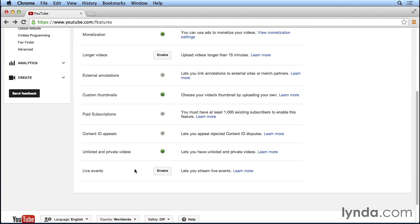Another feature that will be enabled will be content ID appeals. Once you start using YouTube and you have some videos that are uploaded, there may be situations where people actually steal your content and re-upload a video that you've done.